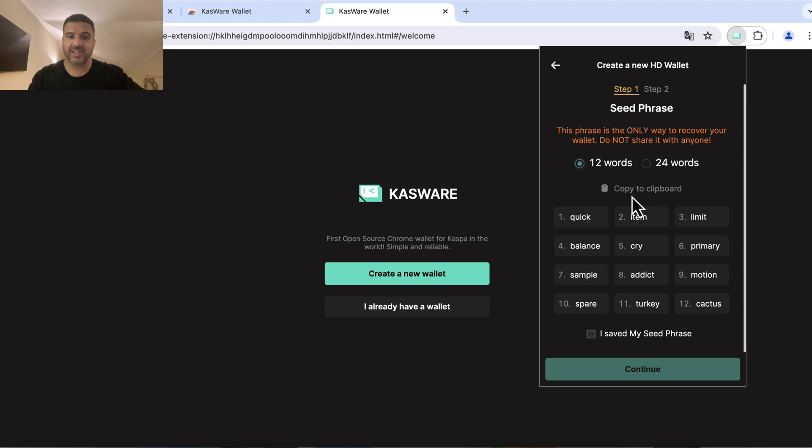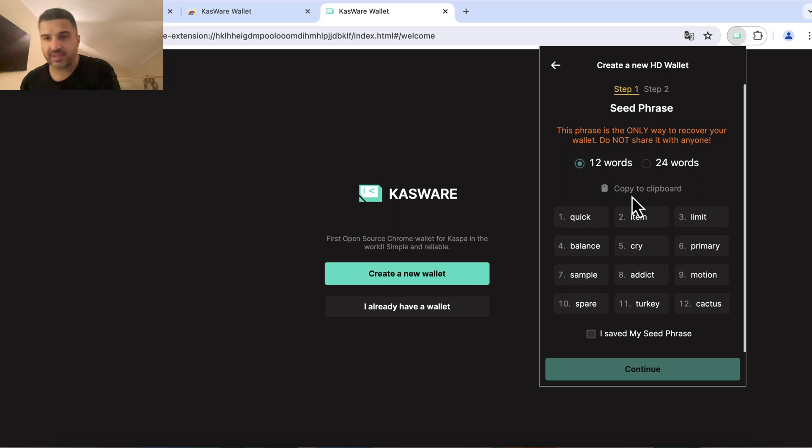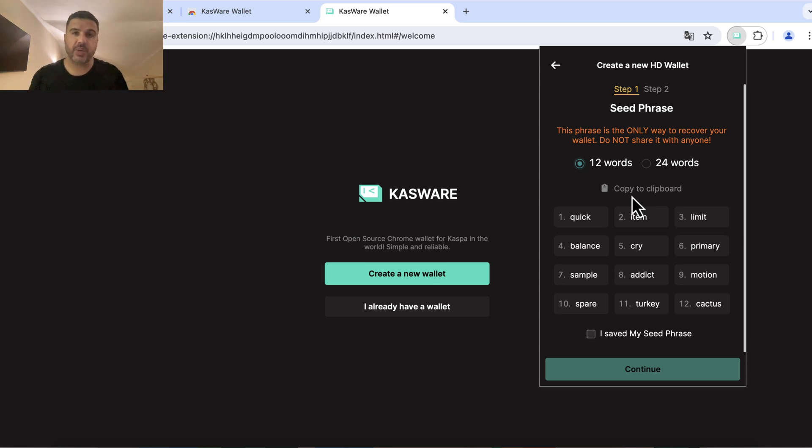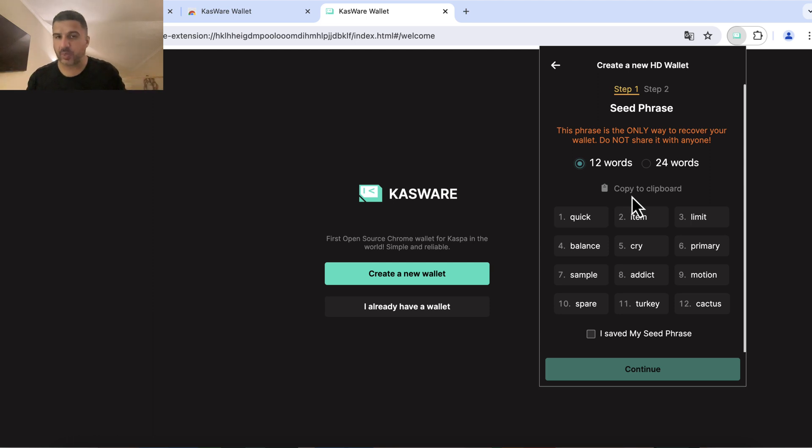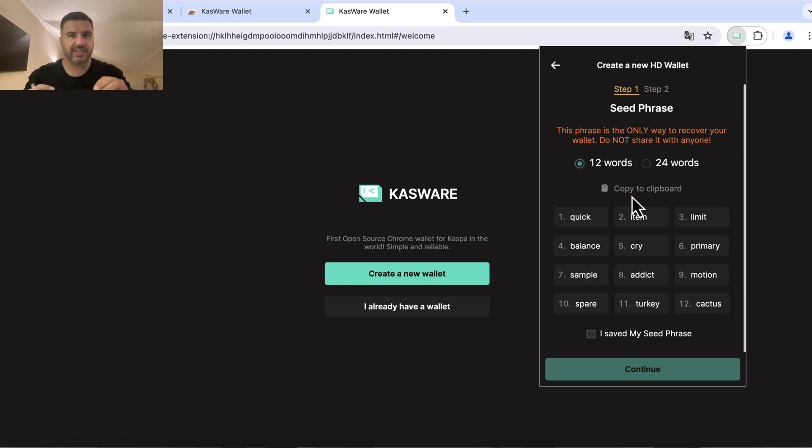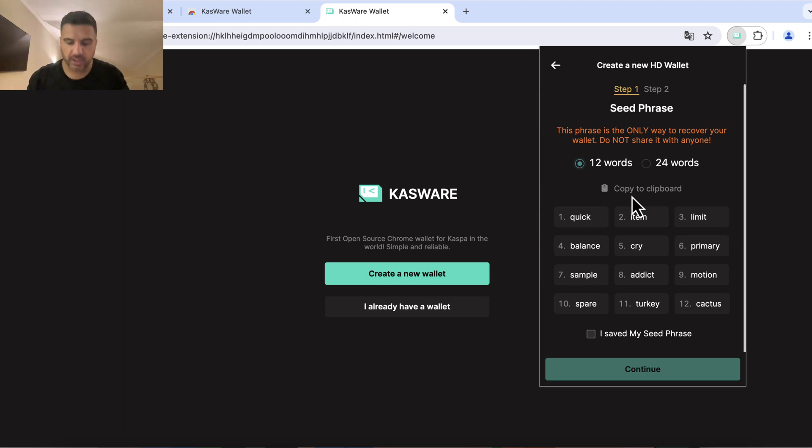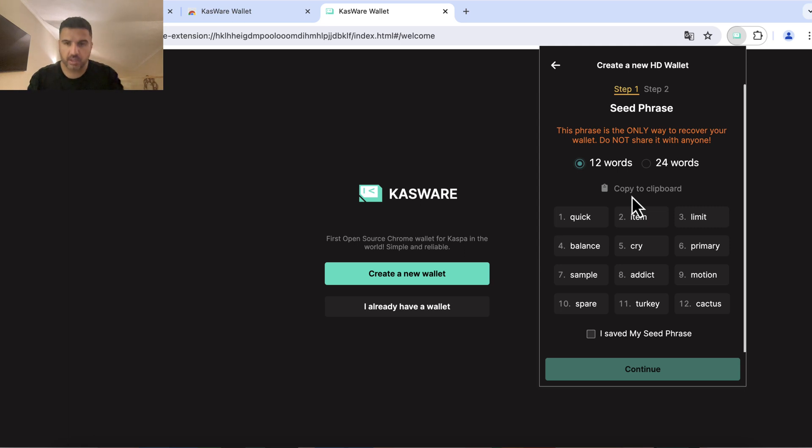Do not screenshot it, do not write it in a text note on your computer, do not take a photo with your phone because there is spyware, virus, and malware that will search your phone or computer with algorithms for pictures that look like 12 words. They will look for this kind of pattern on your computer. So just write it down on paper. I'll do that now and then we'll be back.